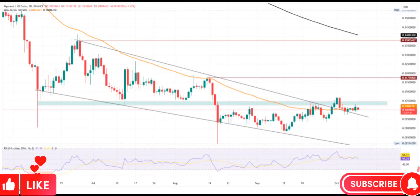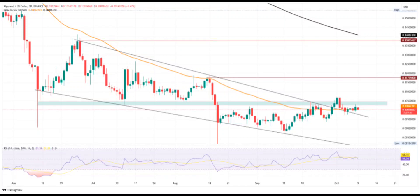Algo price analysis. Algorand eyes 15 cents against bear traps. Algo price action displays a post-retest phase of the broken falling channel. The Algo price sustains above the 50-day EMA, and a jump to 15 cents is possible if the uptrend regains momentum.